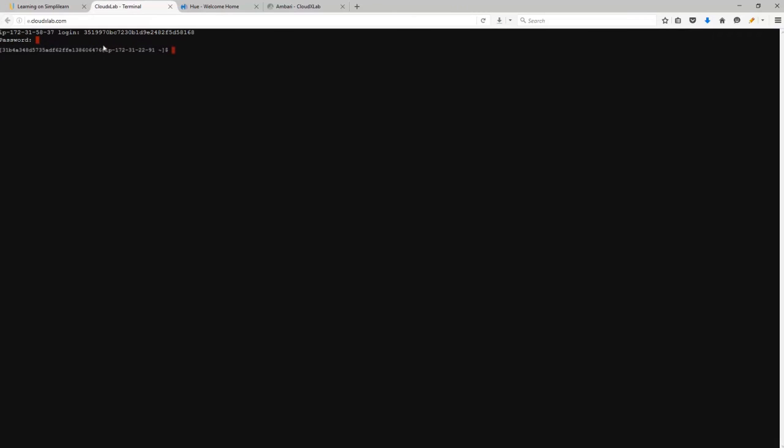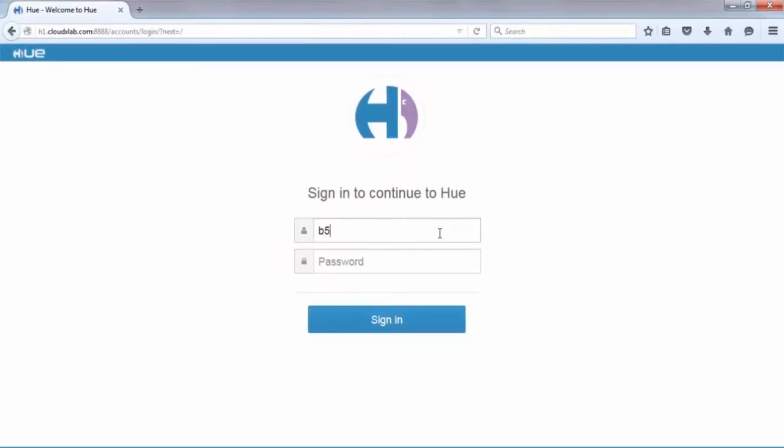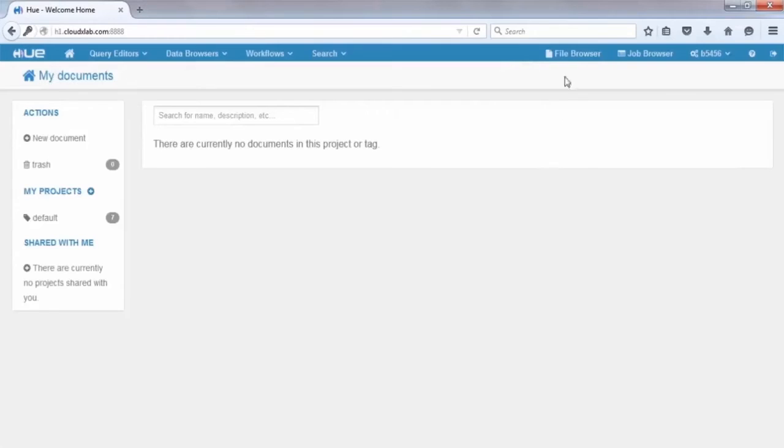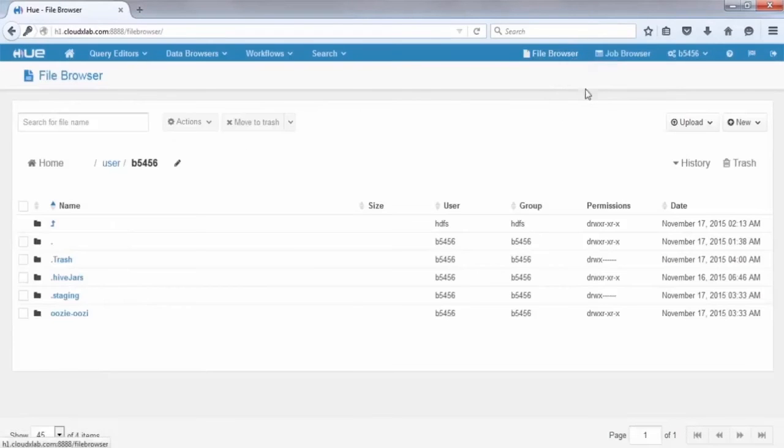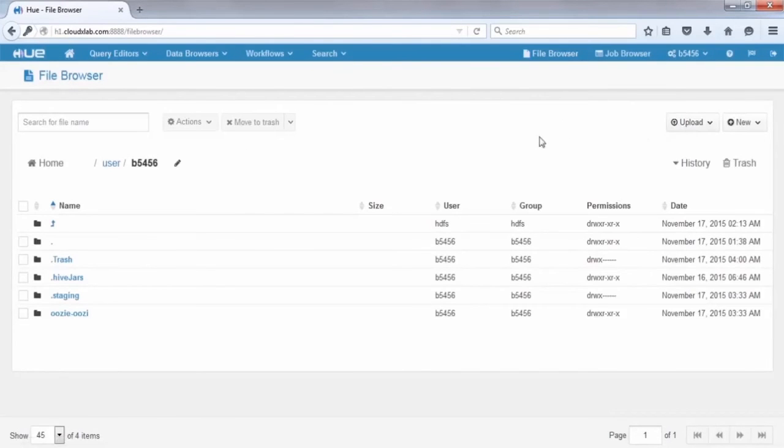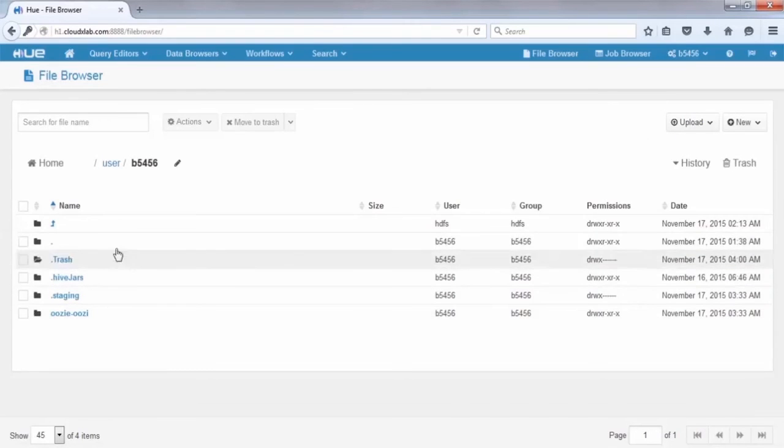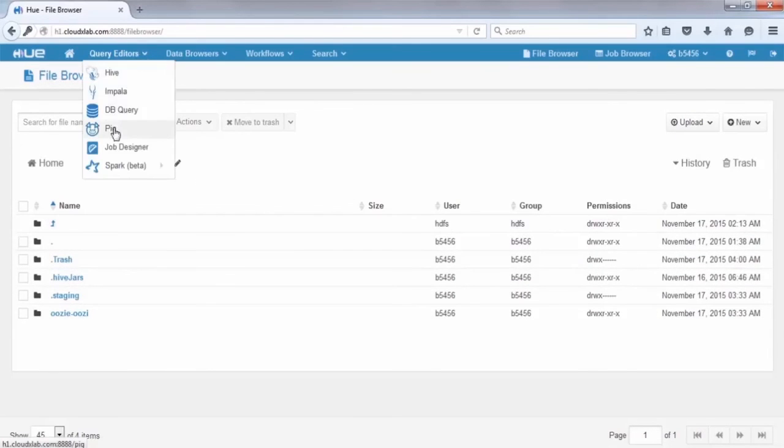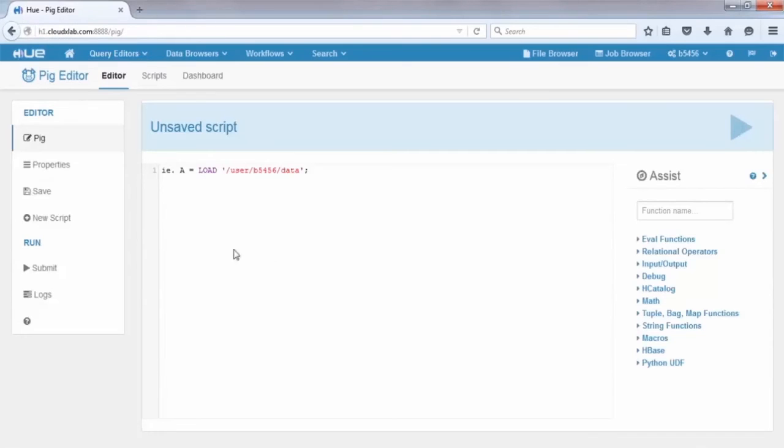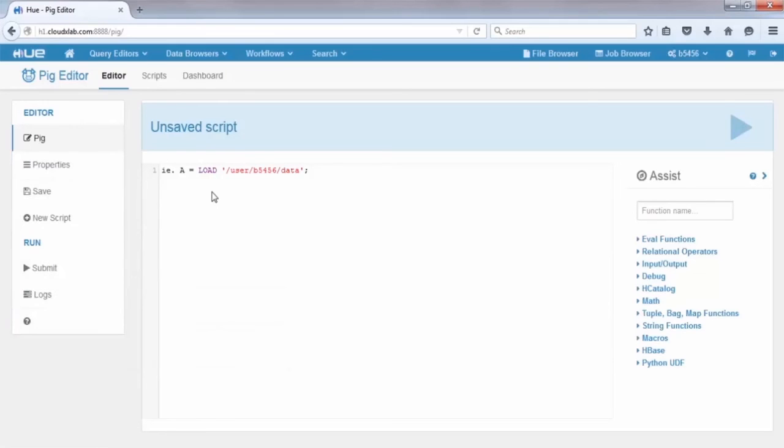Now let's look at how to work on Pig, shall we? To use Pig in CloudLab, as we saw before, log in to Hue with your auto-generated ID and password and click Sign In. Go to File Browser and click Upload and choose the data file to upload to HDFS. Select Pig Tool from the drop-down menu of Query Editor. The Pig Editor is divided into three segments: Menu, Code Editor, and Inbuilt Syntax.